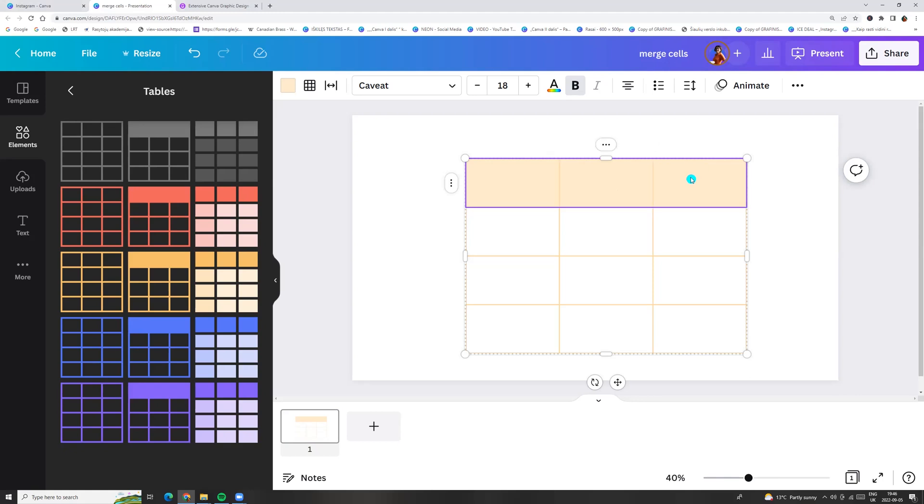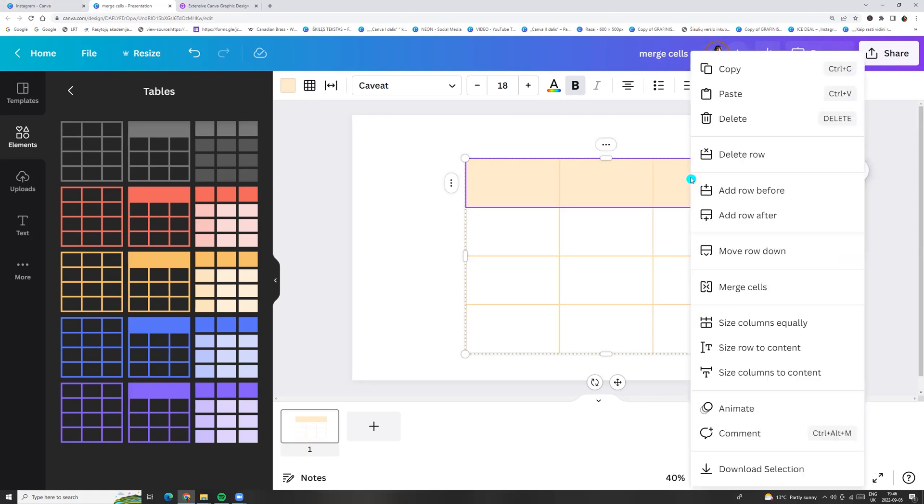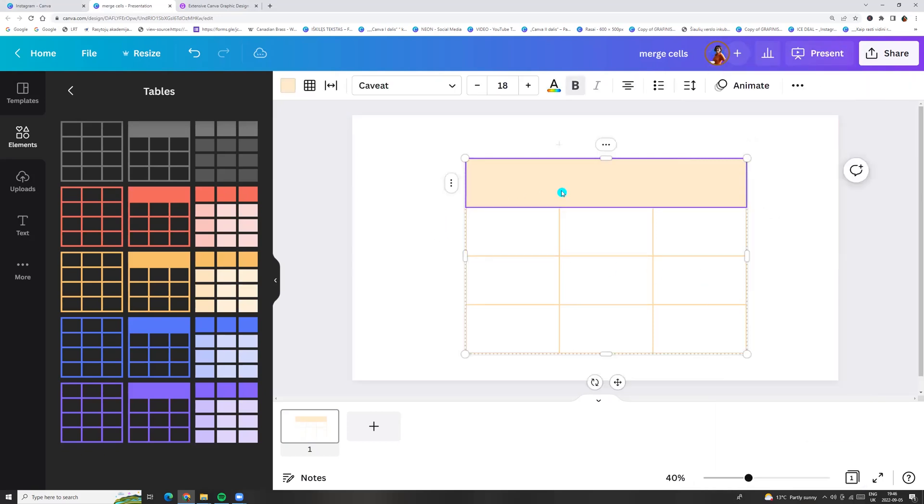Now click right button and click Merge cells and here you go.